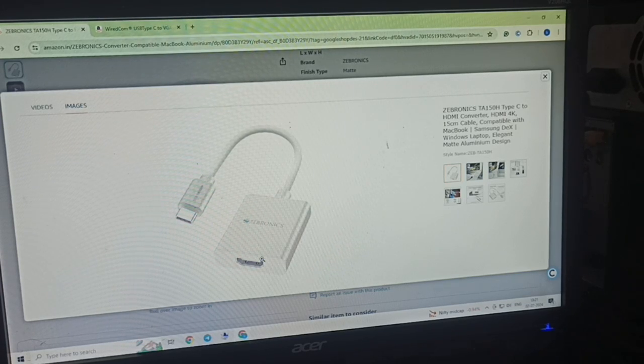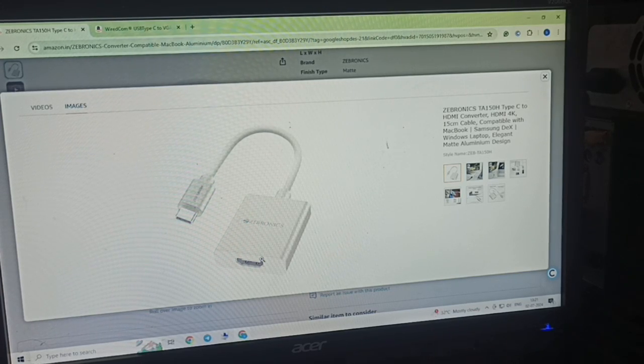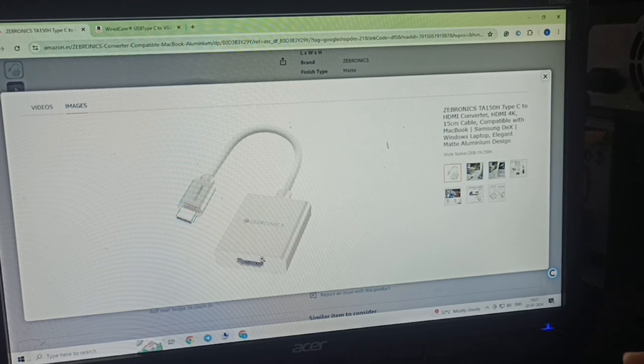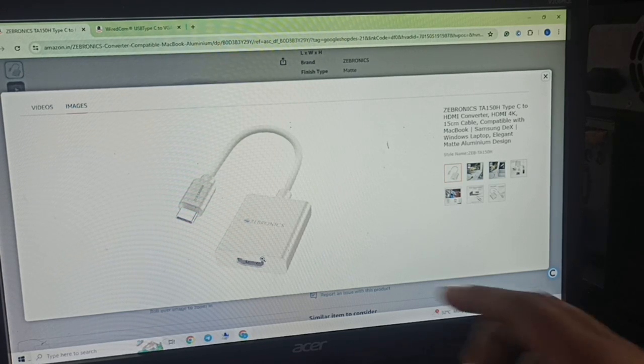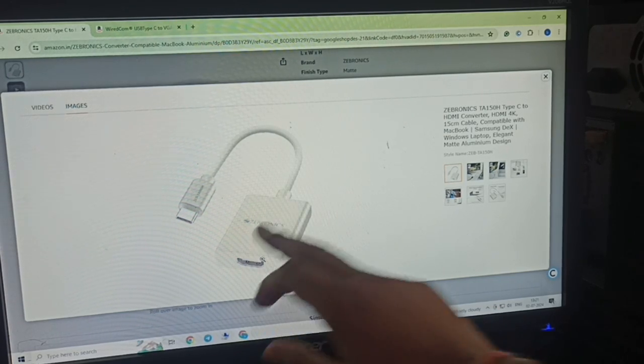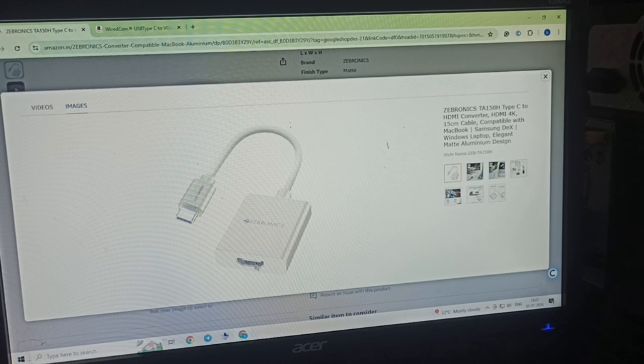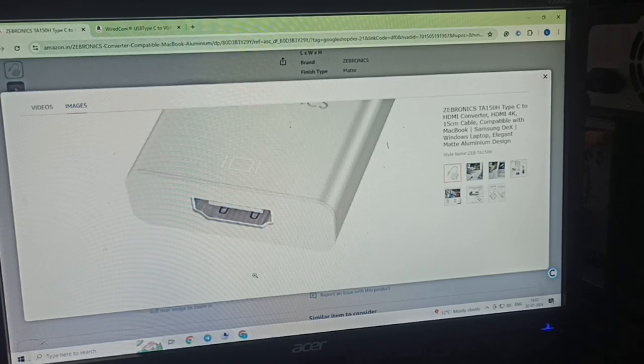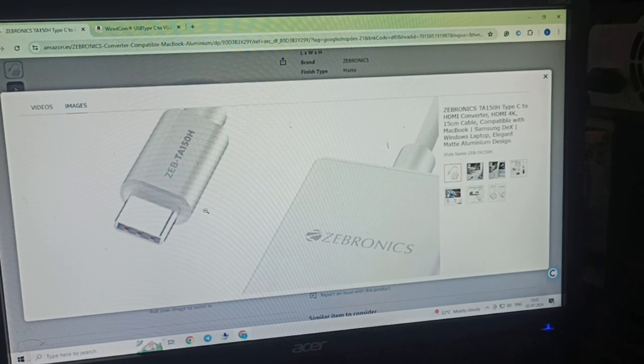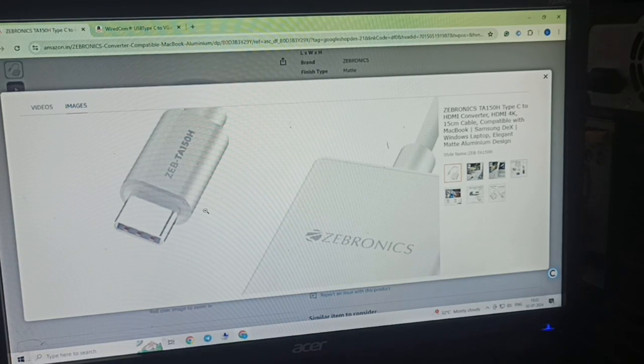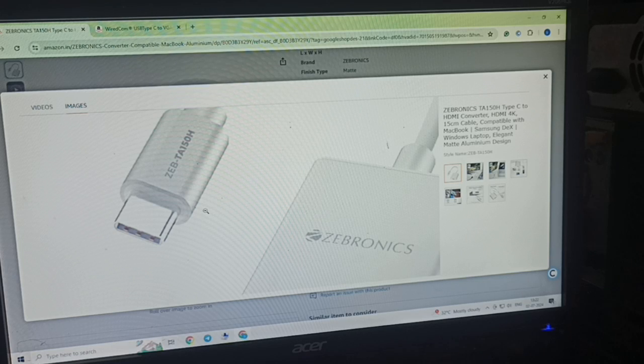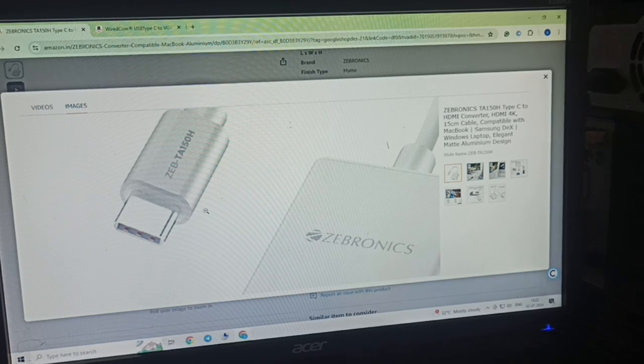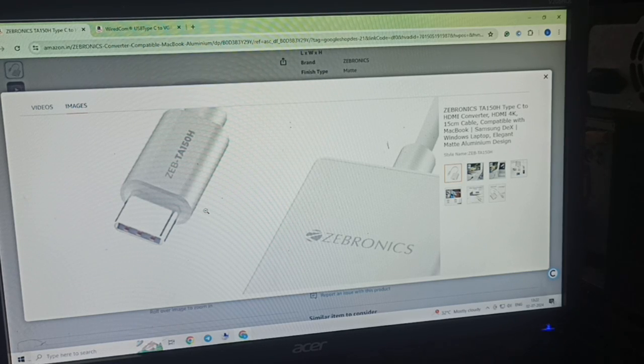This device helps you connect your monitor to the laptop. Here you can insert your HDMI cable, and here you can insert it into your laptop, so you can easily share your screen with your monitor.